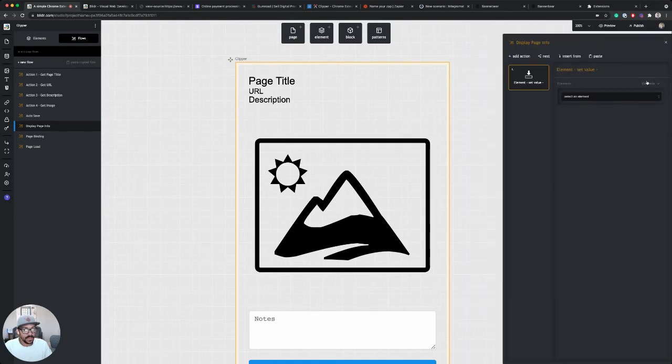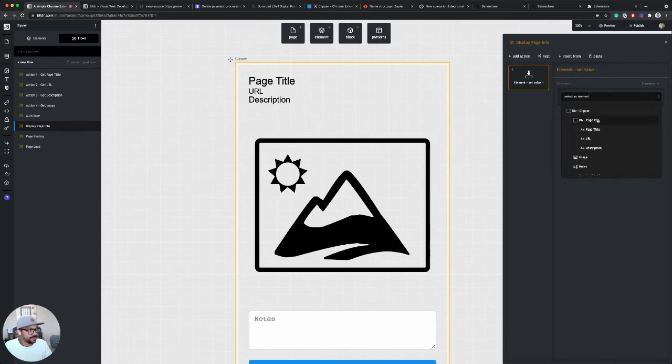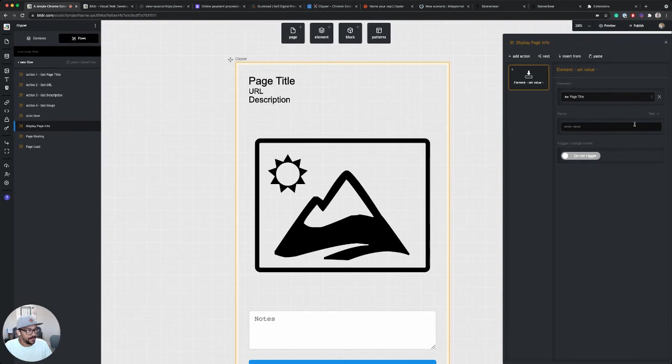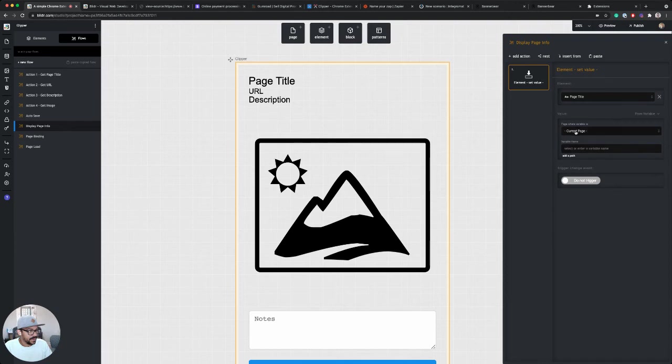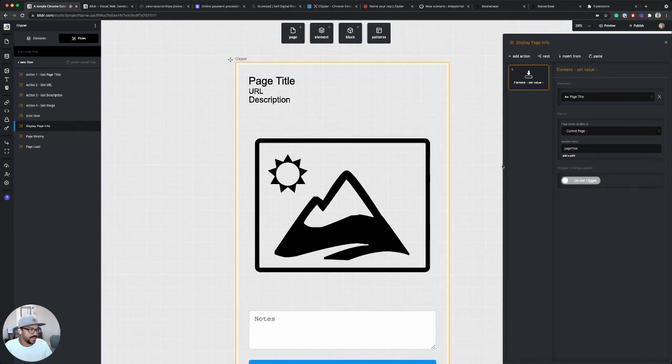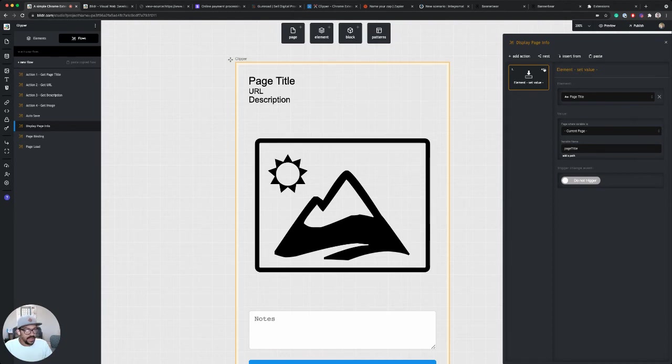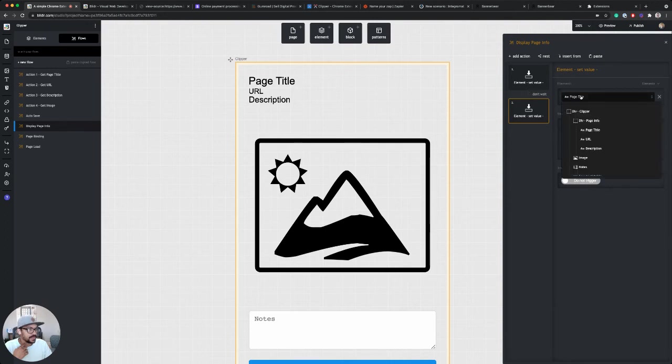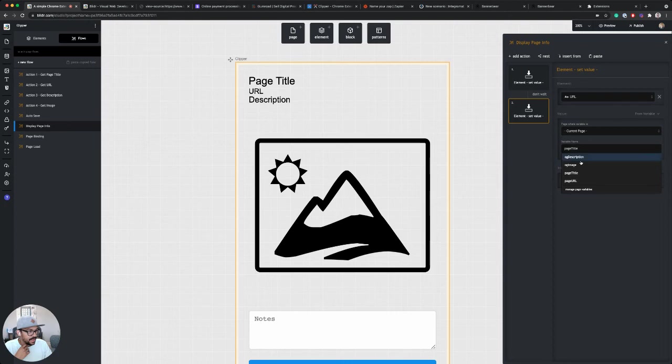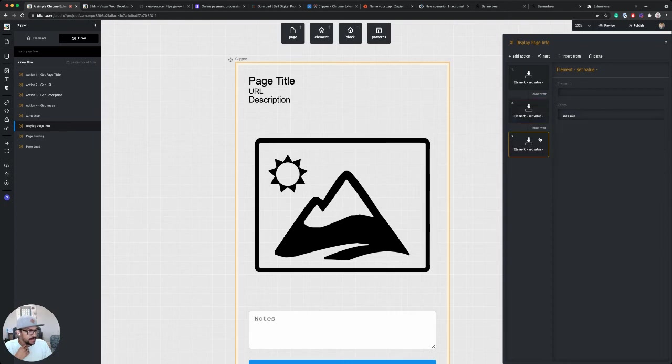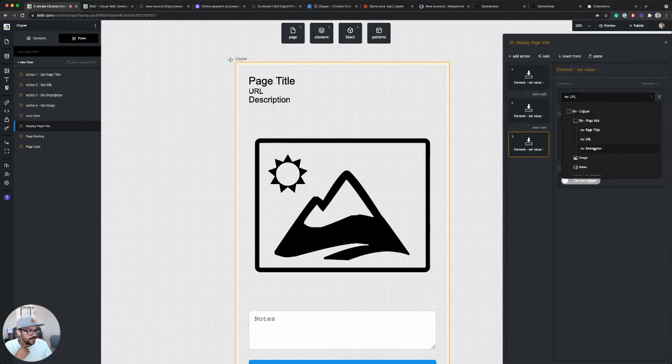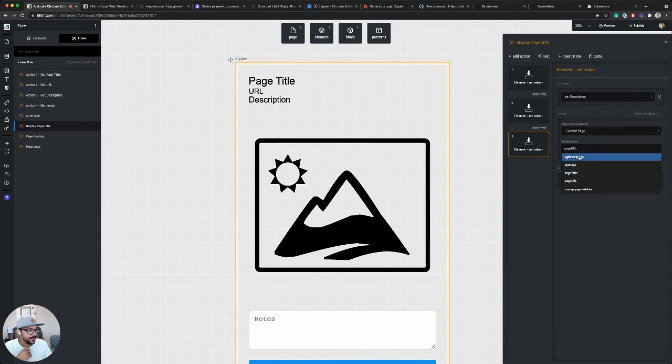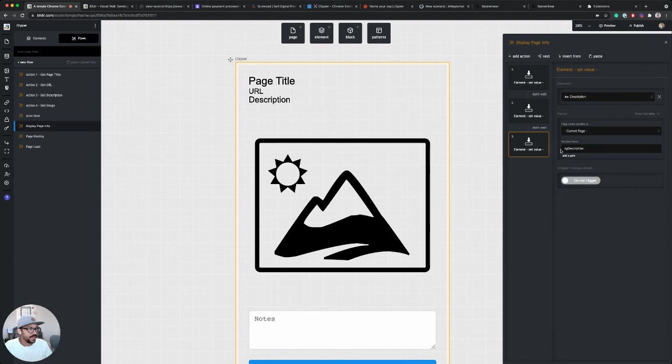So on the first one, we want to set the page title. So element is going to be page title. And then under value, we're going to say from a variable, the variables on our current page and it's called page title. So we're going to use that and then in this action, we're going to set, we're going to display all the info at once. So I'm just going to go ahead and duplicate this. And for our second one, it's going to be URL and it's going to be pulled from page URL and you probably get what we're doing here, but we're just going to run through and set all four of our elements.